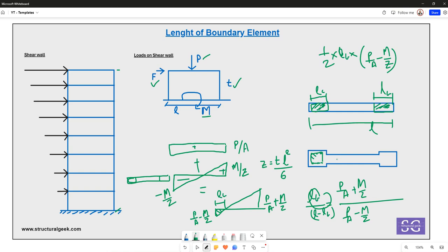That was the key point I wanted to highlight on boundary elements. Hope you found the video helpful — put your questions in the comments and like and subscribe for more.